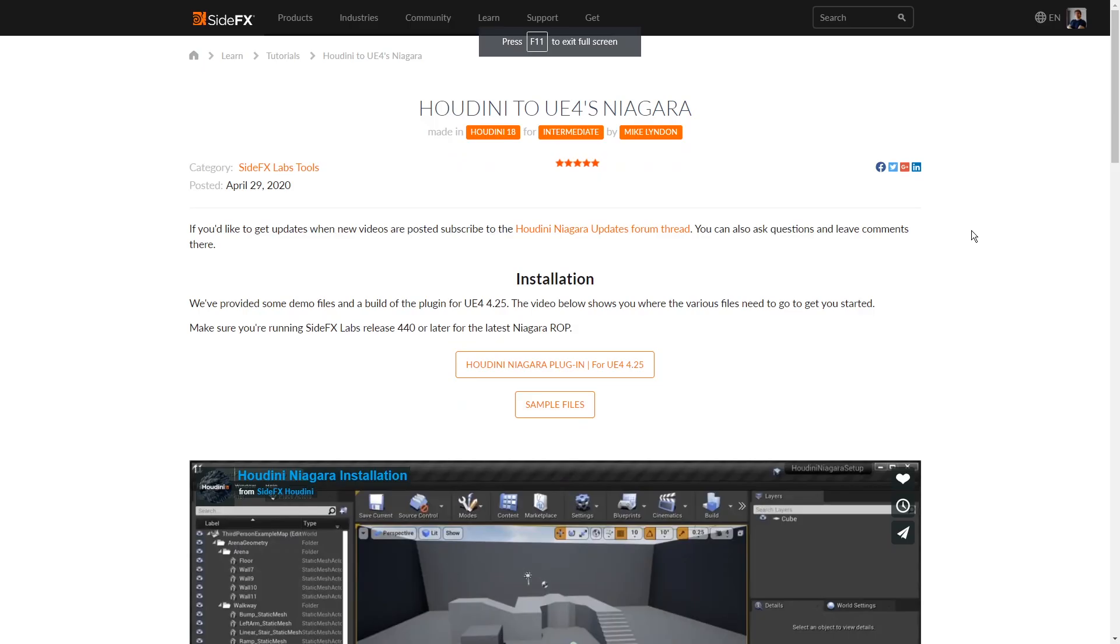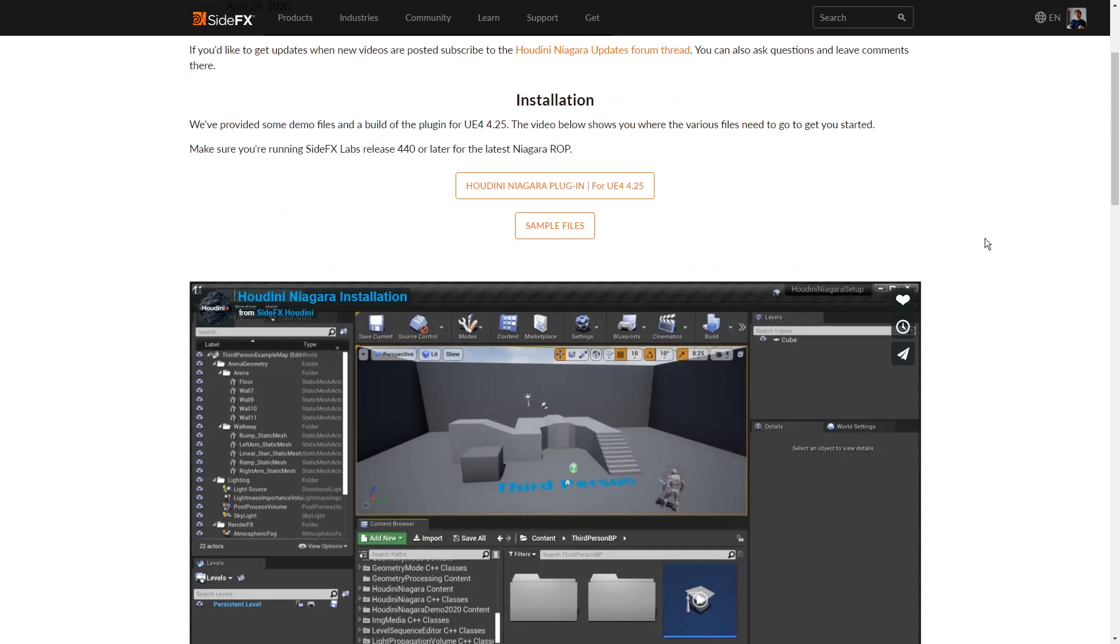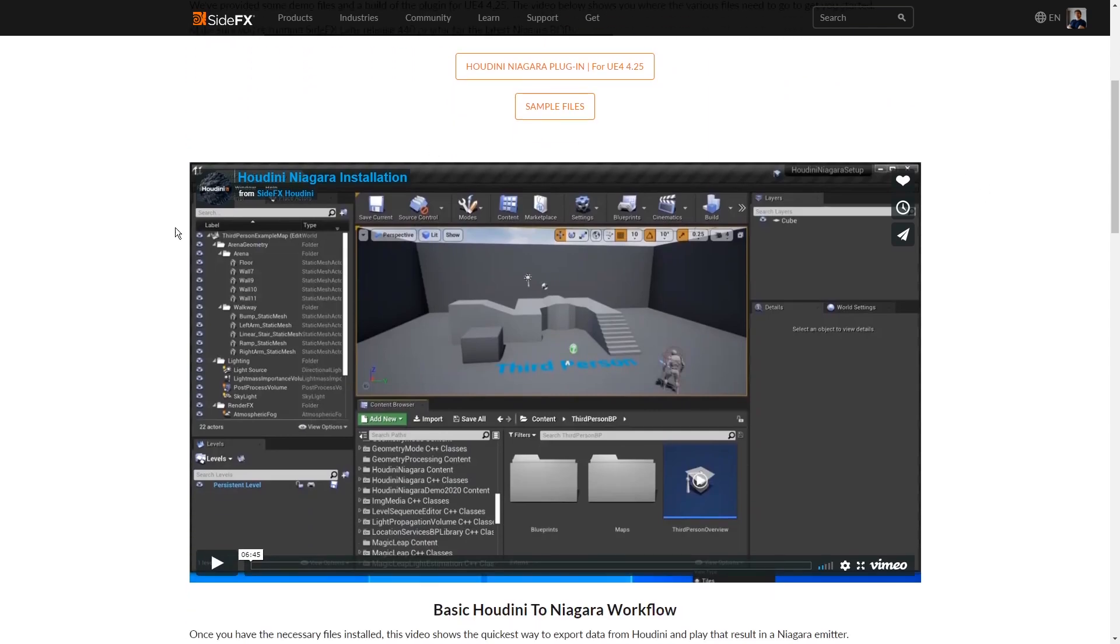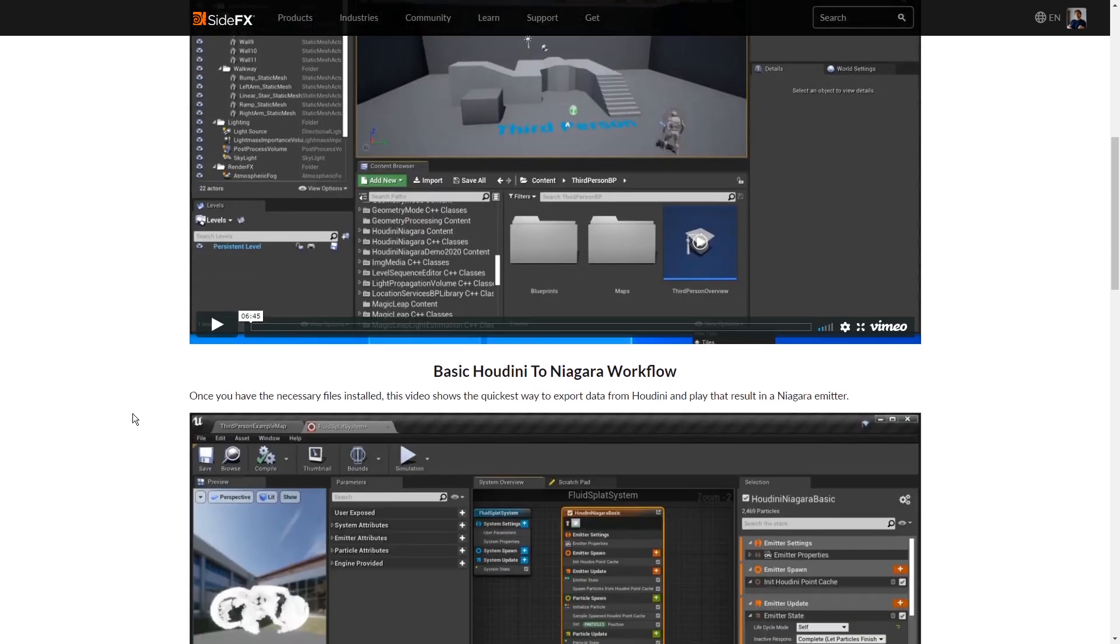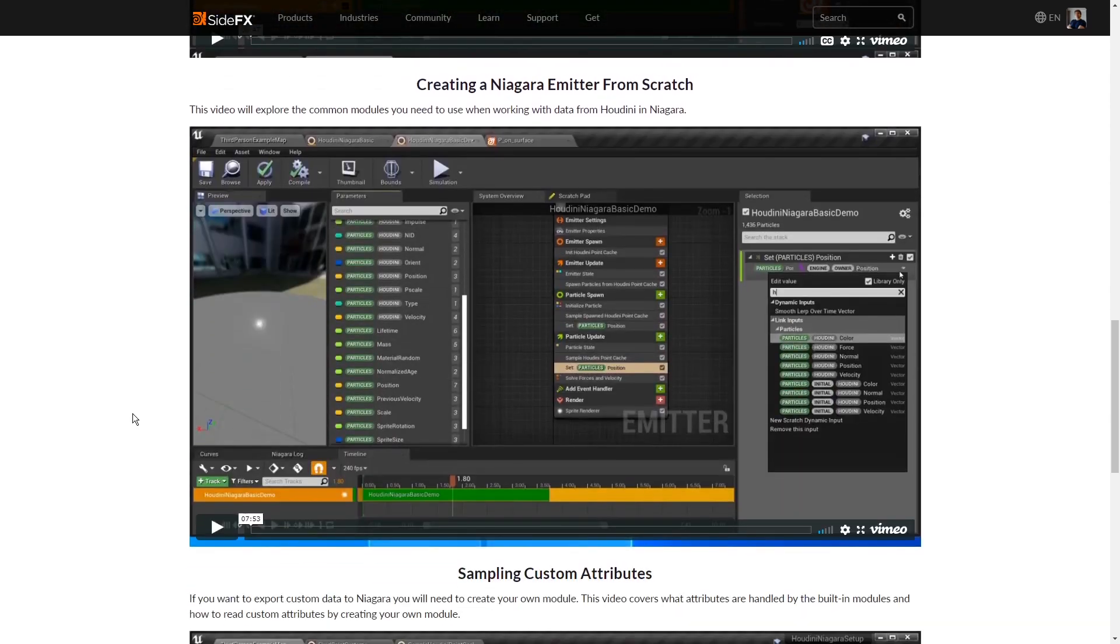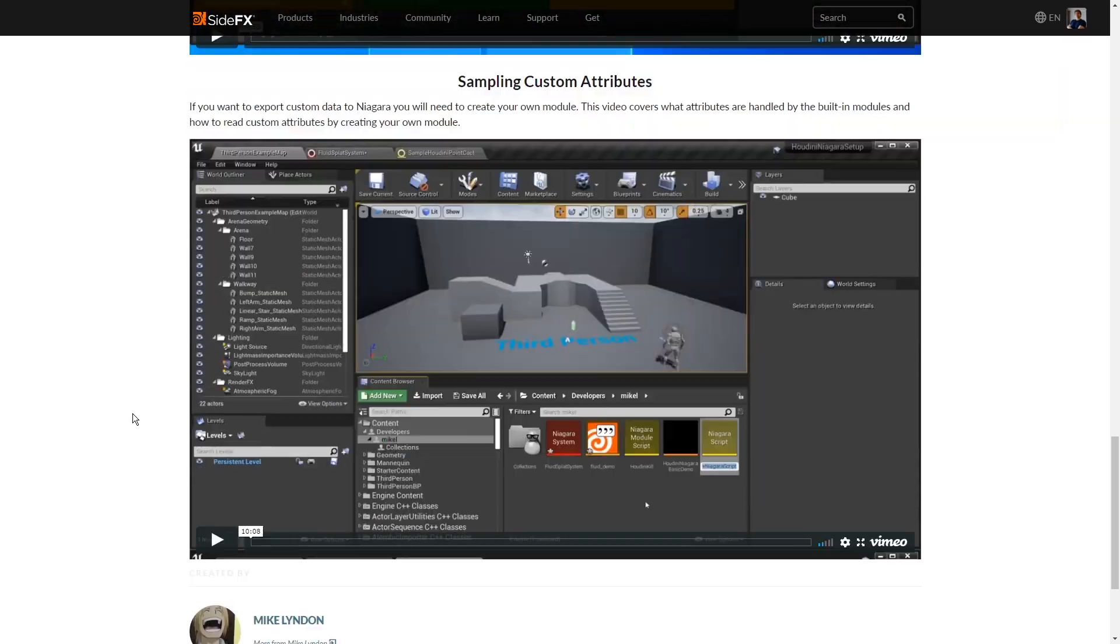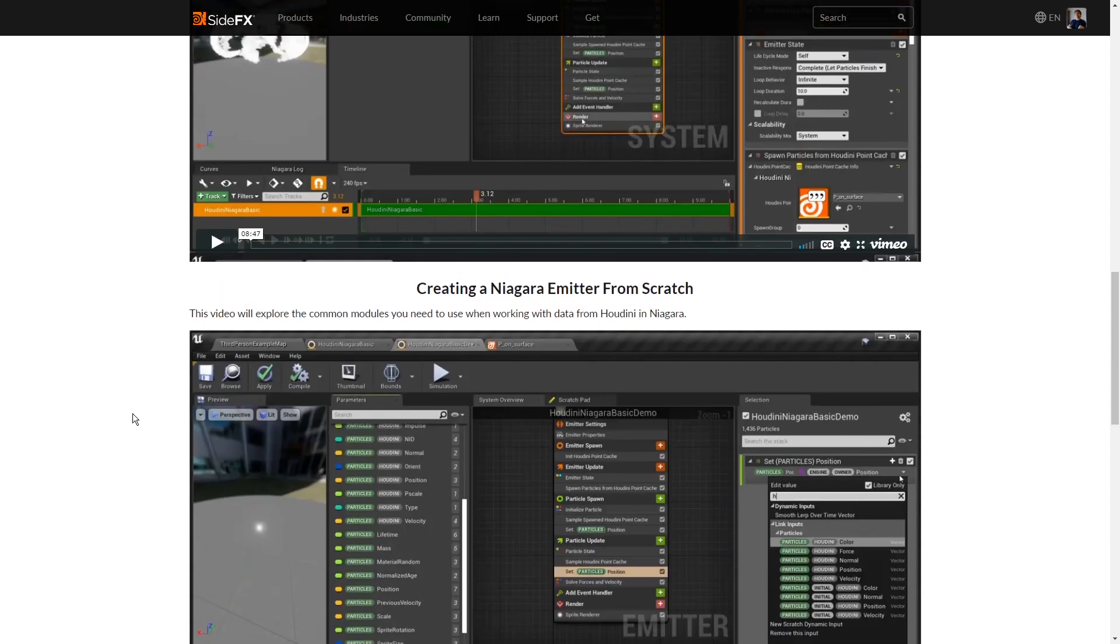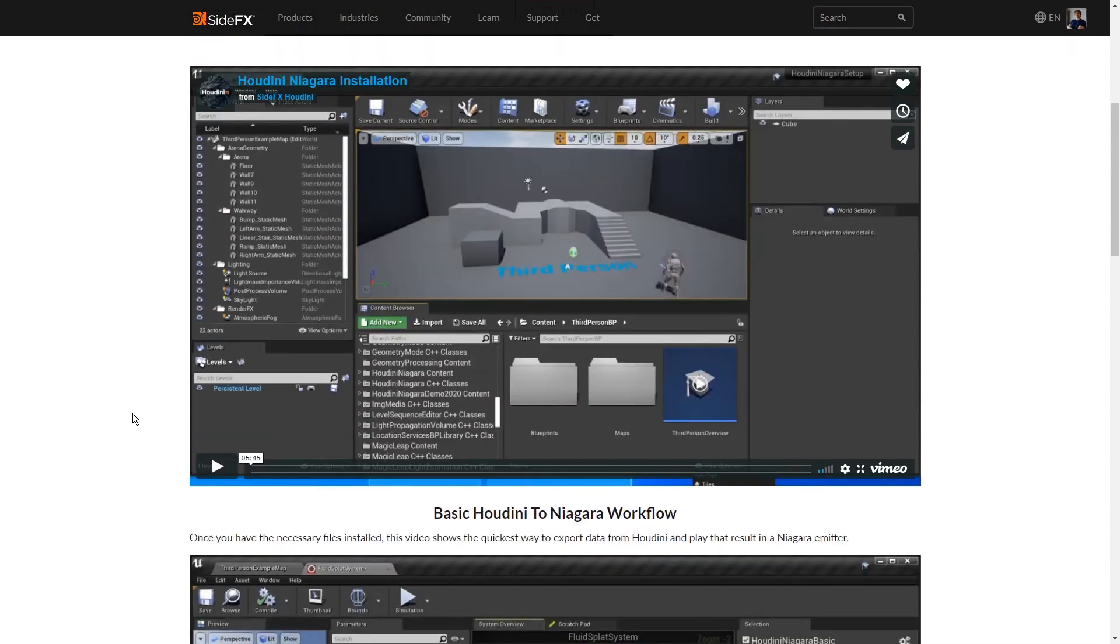So first of all, you need to install the Niagara plugin with Houdini. So you can go here to the tutorials, and there is some options here to download them, and also to install them. There are some videos on this as well, and there are more videos here if you're interested in more information on how this is working.